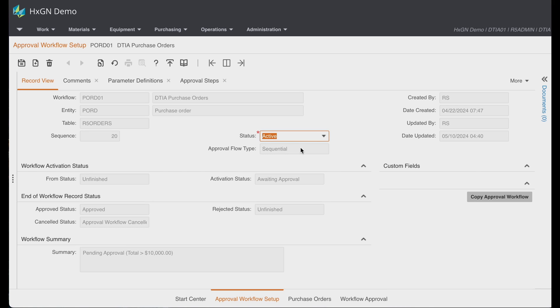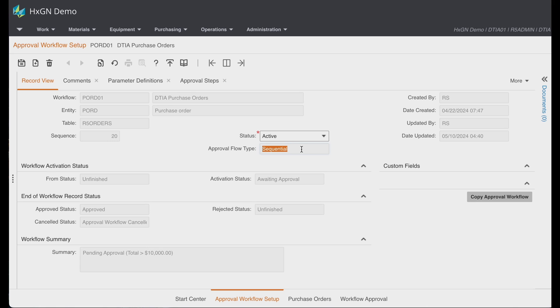There are three different types of approval flows: sequential, parallel all, and parallel any. This example follows the sequential type.